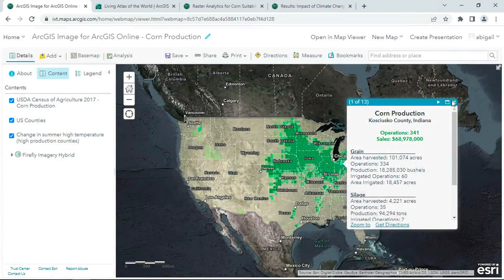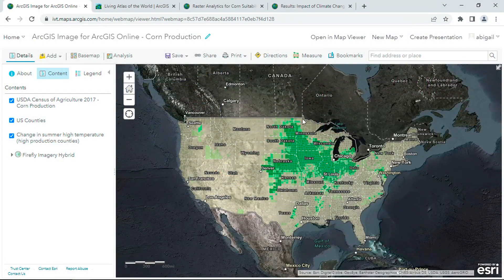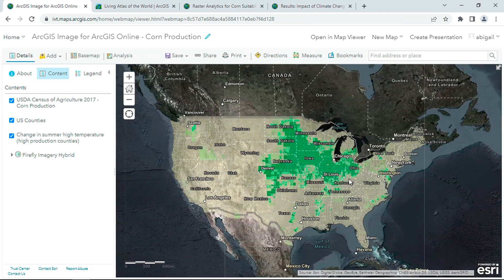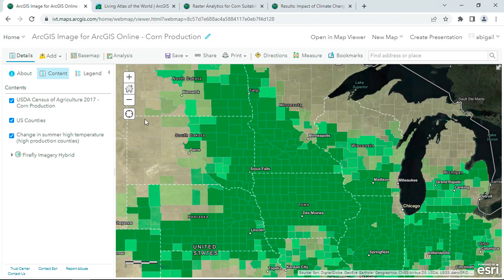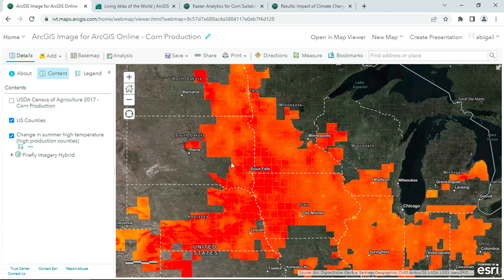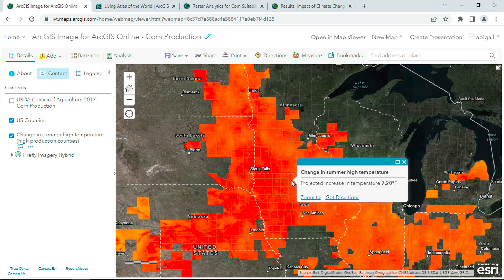Looking at this data, we see the Midwestern US produces most of the country's corn. But in these high production counties, temperatures are expected to increase 7 degrees Fahrenheit by 2050. So what will this unprecedented warming mean for the future of American corn?